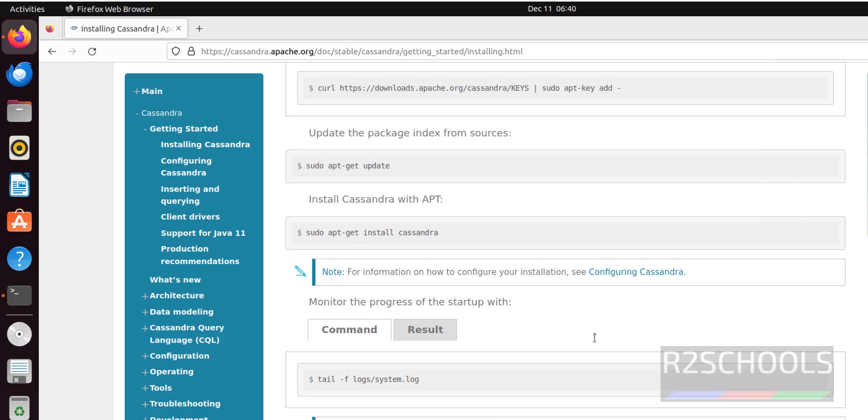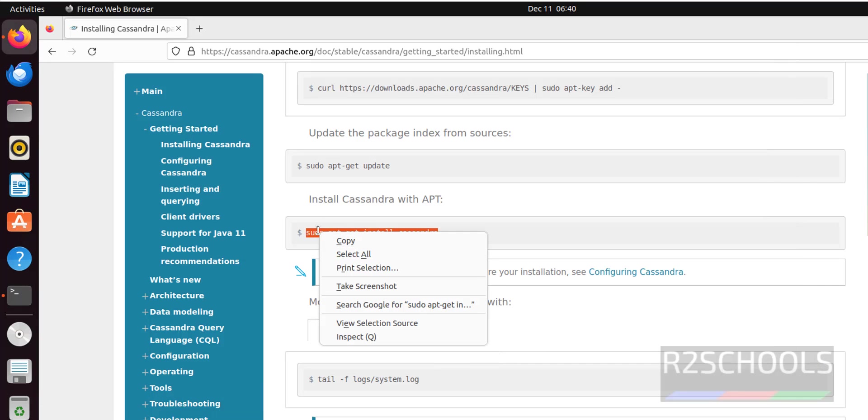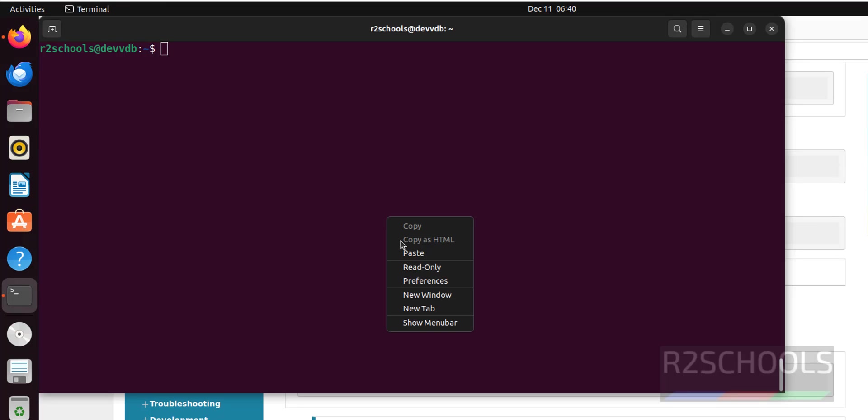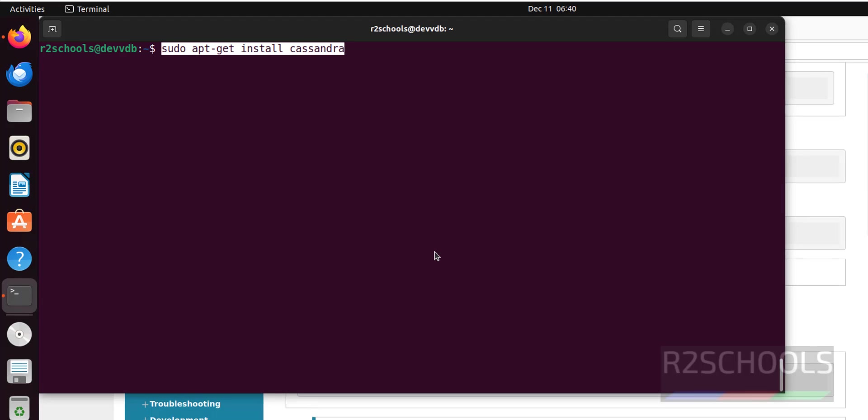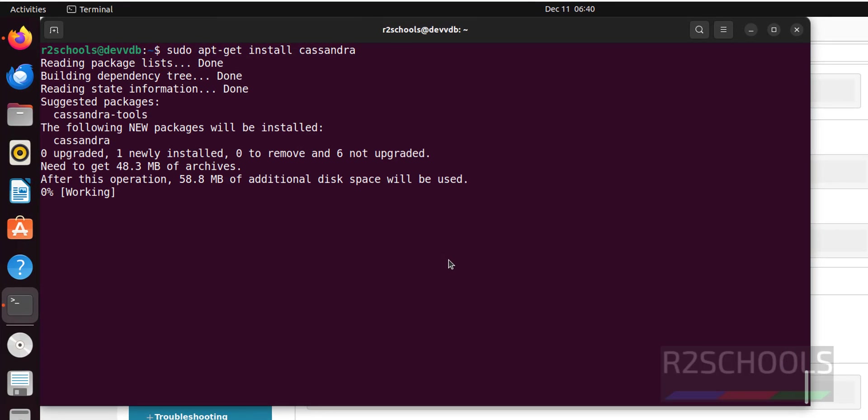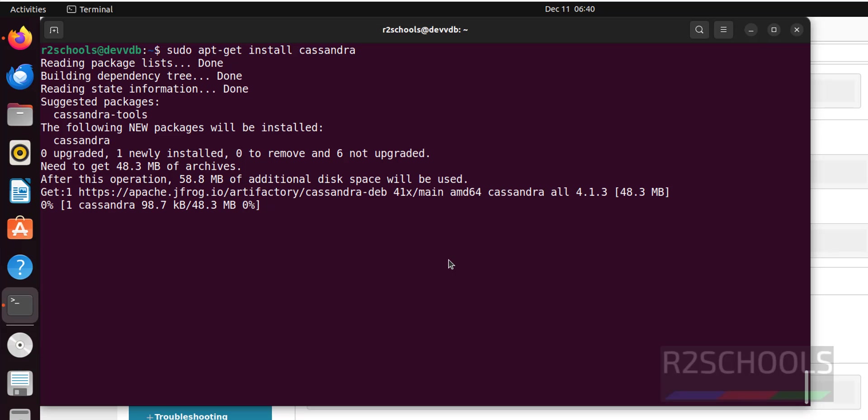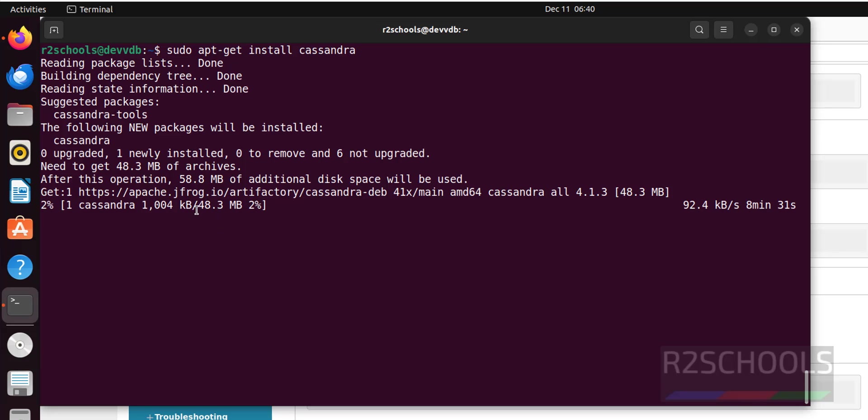Now install Cassandra. Hit enter, paste that command, hit enter. Paste that command. See, its size is 48 megabytes. Wait until download completes.